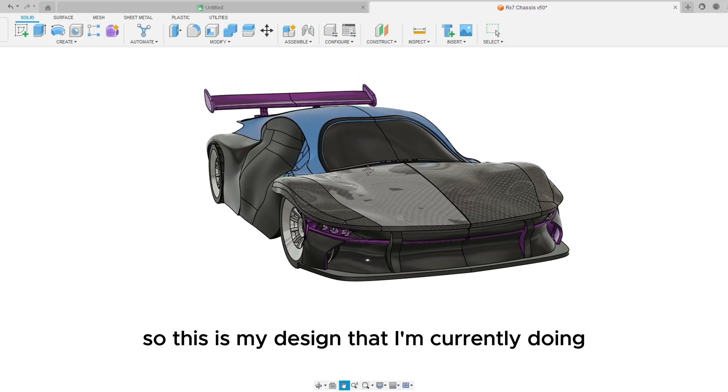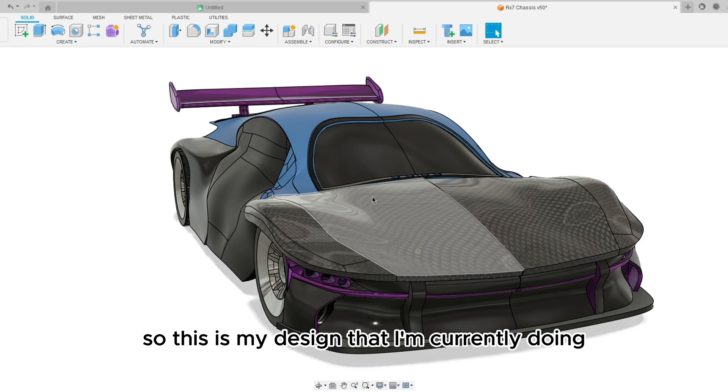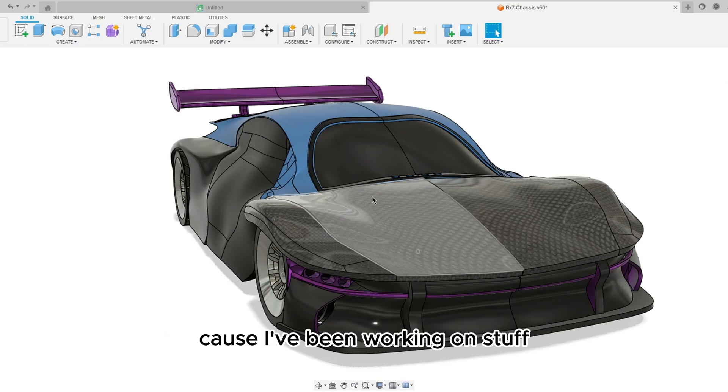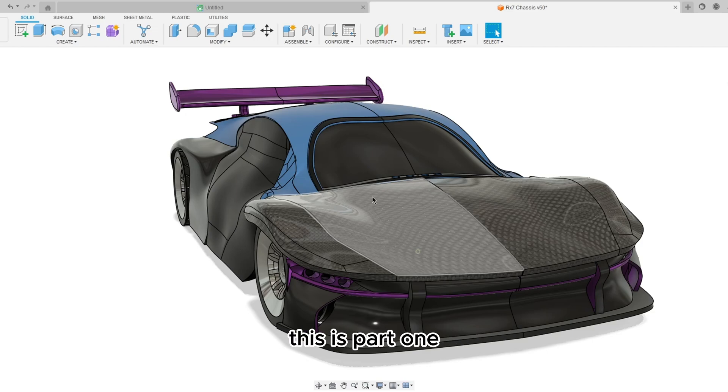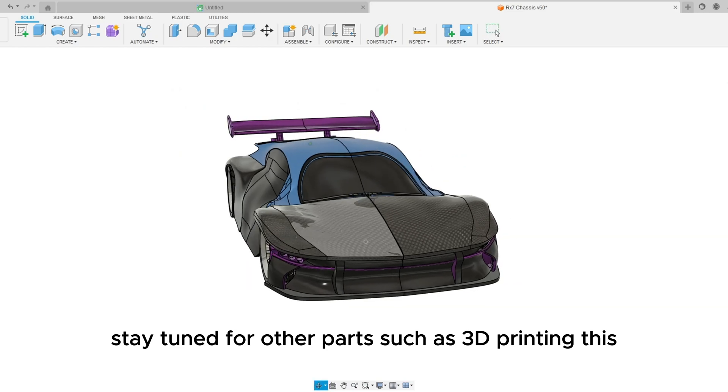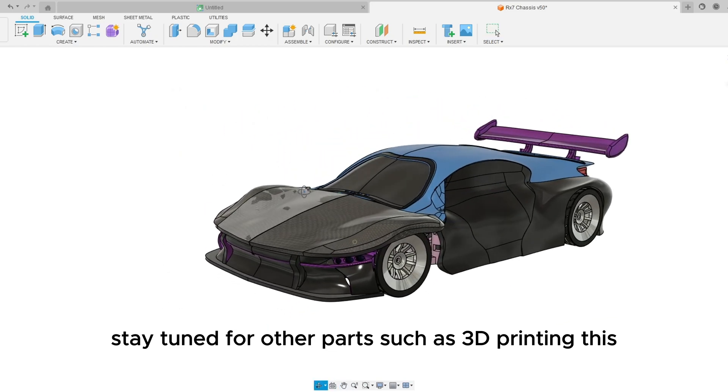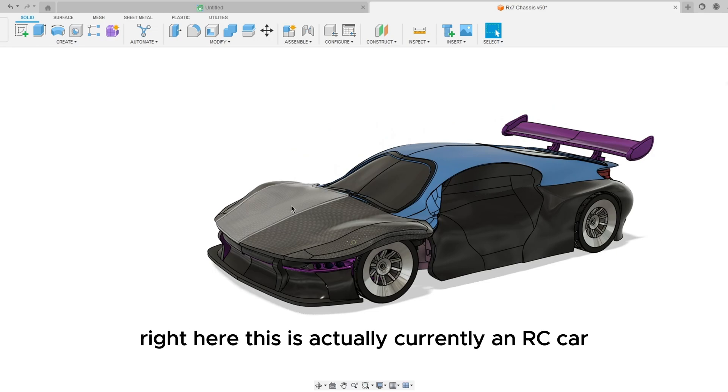So this is my design that I'm currently doing. This is why I haven't been posting much because I've been working on stuff, sometimes forget to record but it's fine. This is part one, welcome back guys. Stay tuned for other parts such as 3D printing this.